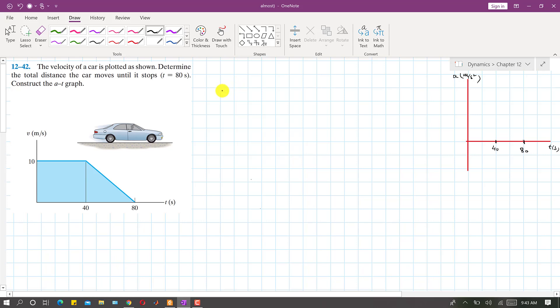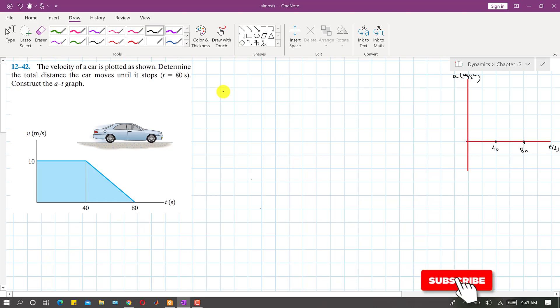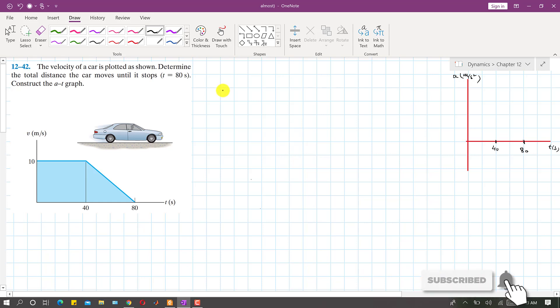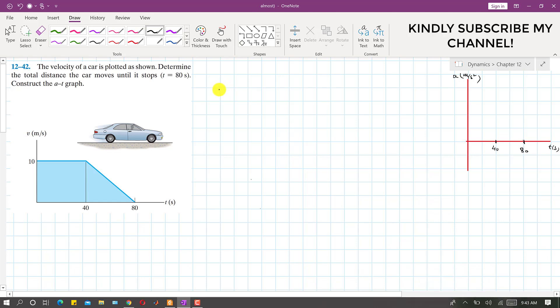Hello students, welcome to my channel Engineers Agrade Me. Kindly subscribe my channel if you haven't subscribed yet, it will support me. Now I am going to solve problem 1242.